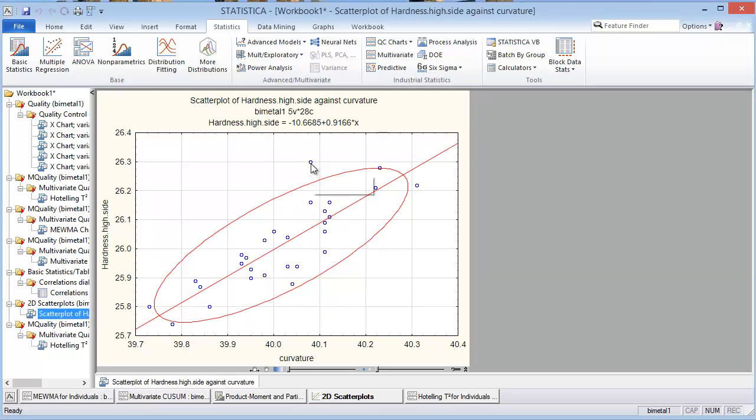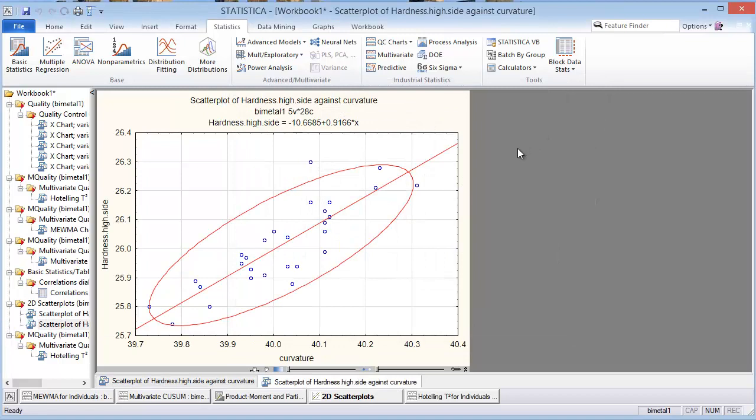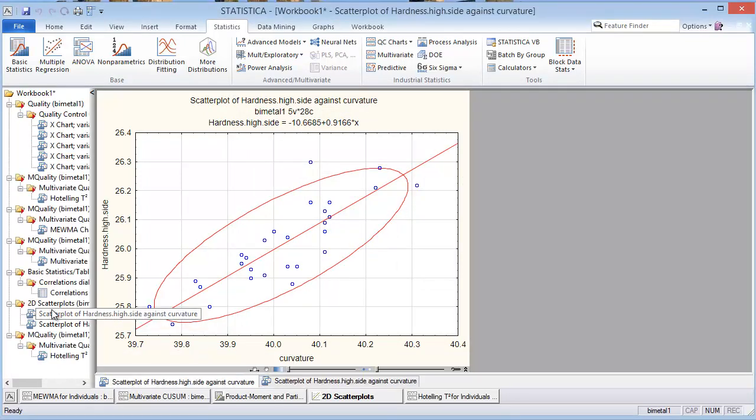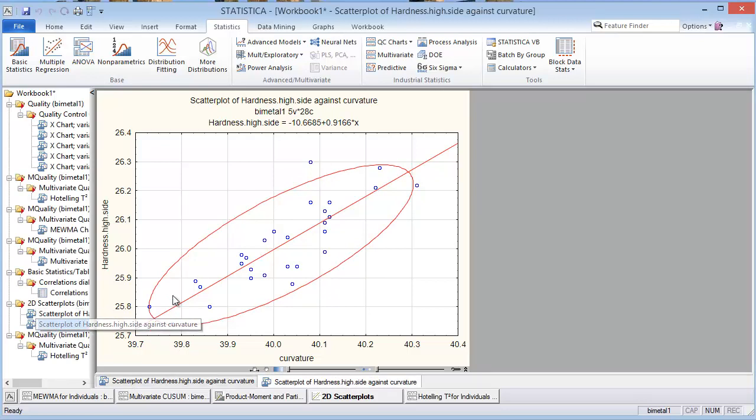Maybe we can just go back and try that and say we want a 99 percent confidence for the ellipse and see what happens there. And it looks like that doesn't really change that much.